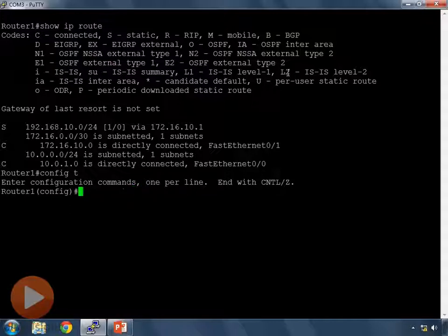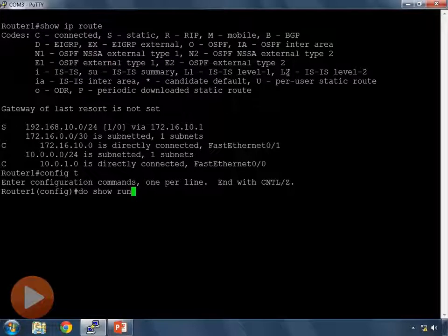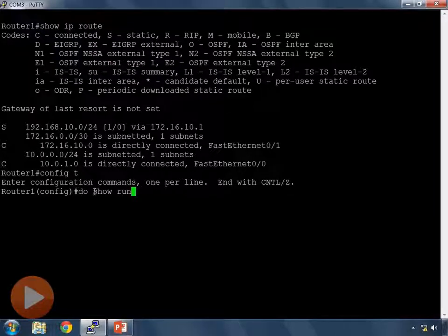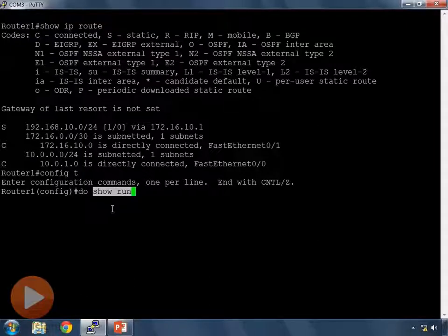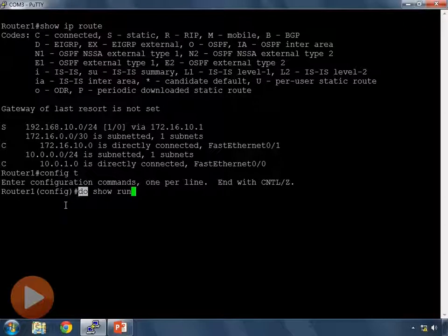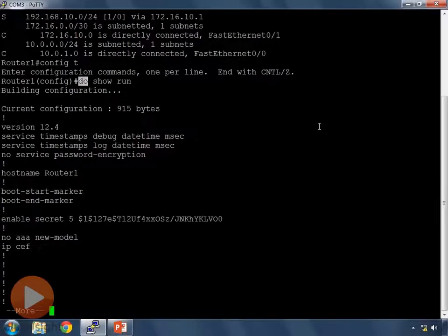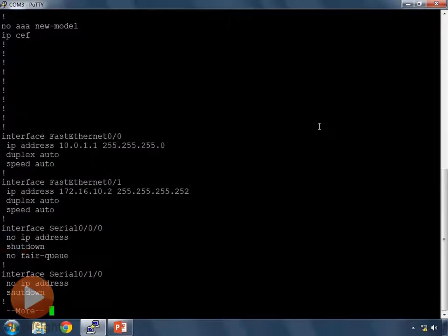An easier way to do that is to use the do command here and type show run. Now remember the do command we use when we're in config mode and we want to run a privileged mode command like show run. We can use the do command to escape out of config mode for one command and then bring us back into config mode.